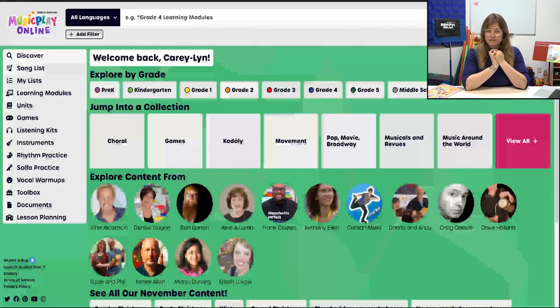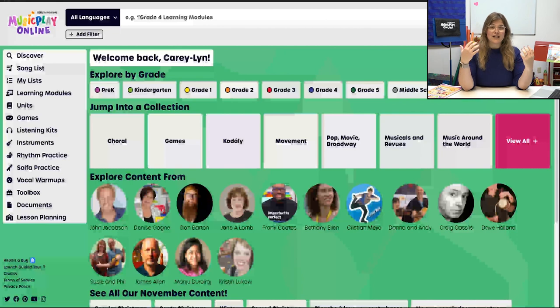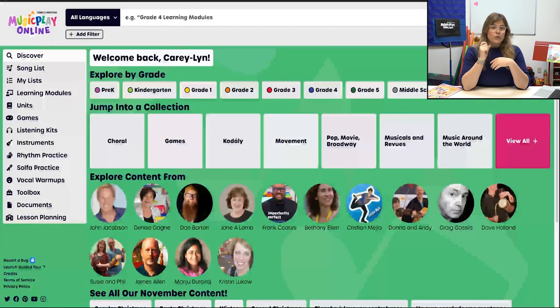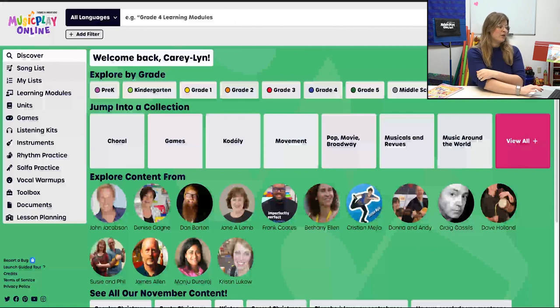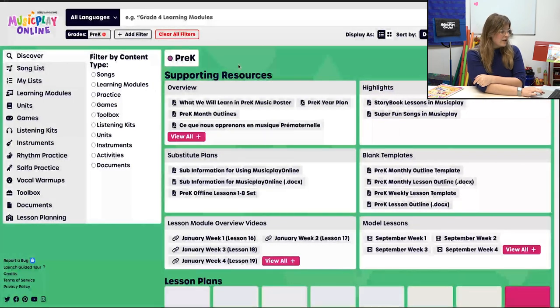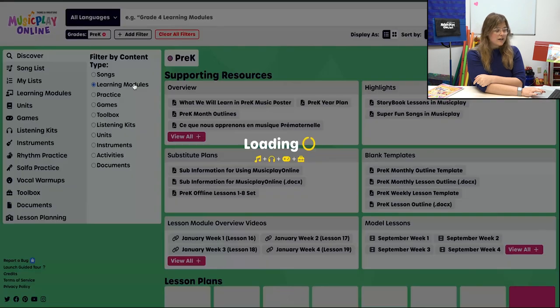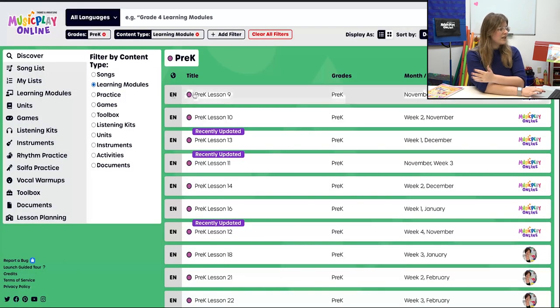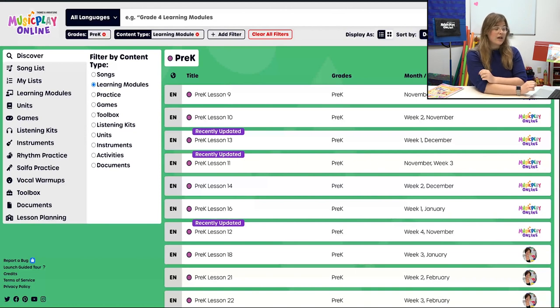We're going to jump into Pre-K first, but as always I'm going to show you three different ways to find the lessons. Way number one: when you're on Music Play Online on the home screen, come over here and click on the grade you're looking for under Explore by Grade. Then over on the side you're going to see Learning Modules — click there. Now you have the full list of Learning Modules for Pre-K only. That is way number one to find Learning Modules.